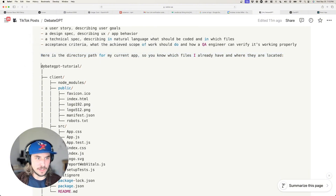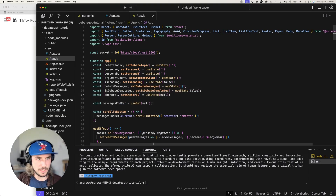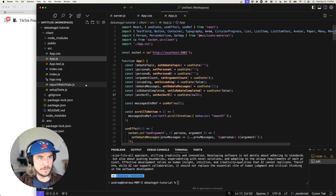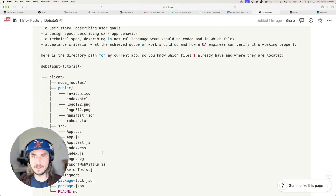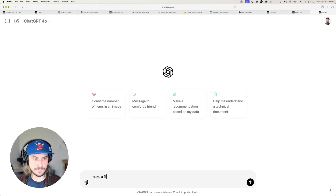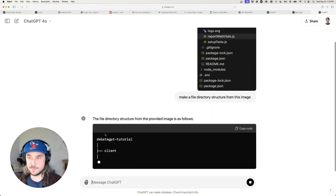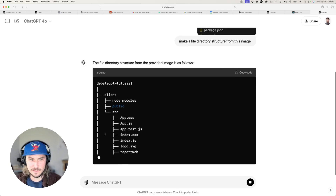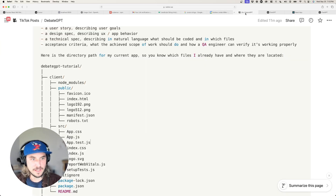If you don't know how to generate a directory tree, here's a quick shortcut: take a screenshot of your directory, pop it into GPT-4o in a new chat, and say 'make a file directory structure from this image.' It will analyze the screenshot and output a directory tree for you. Copy the code, put it in your prompt, and you're done.